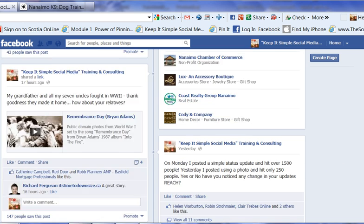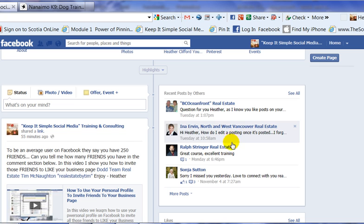Ina, I hope that this helps answer your question. I'm sorry that Facebook is still working on editing options on business pages — it works a lot better on your personal profile at this time. But Facebook is a work in progress. This is Heather — let's keep it simple. Thank you.